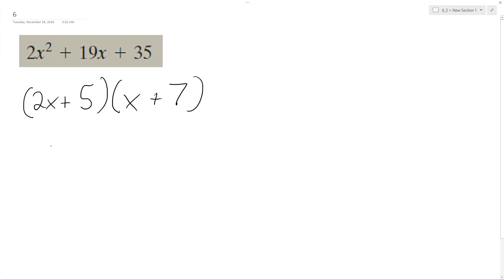So, two x times x plus two x times seven plus five x plus five times seven.